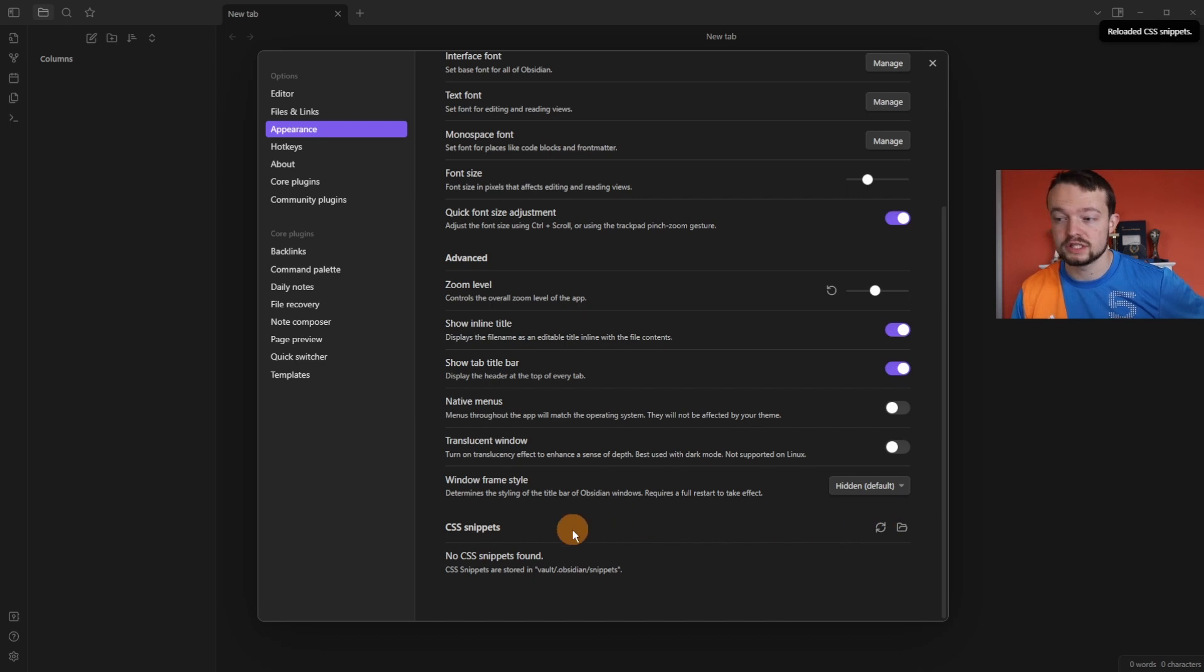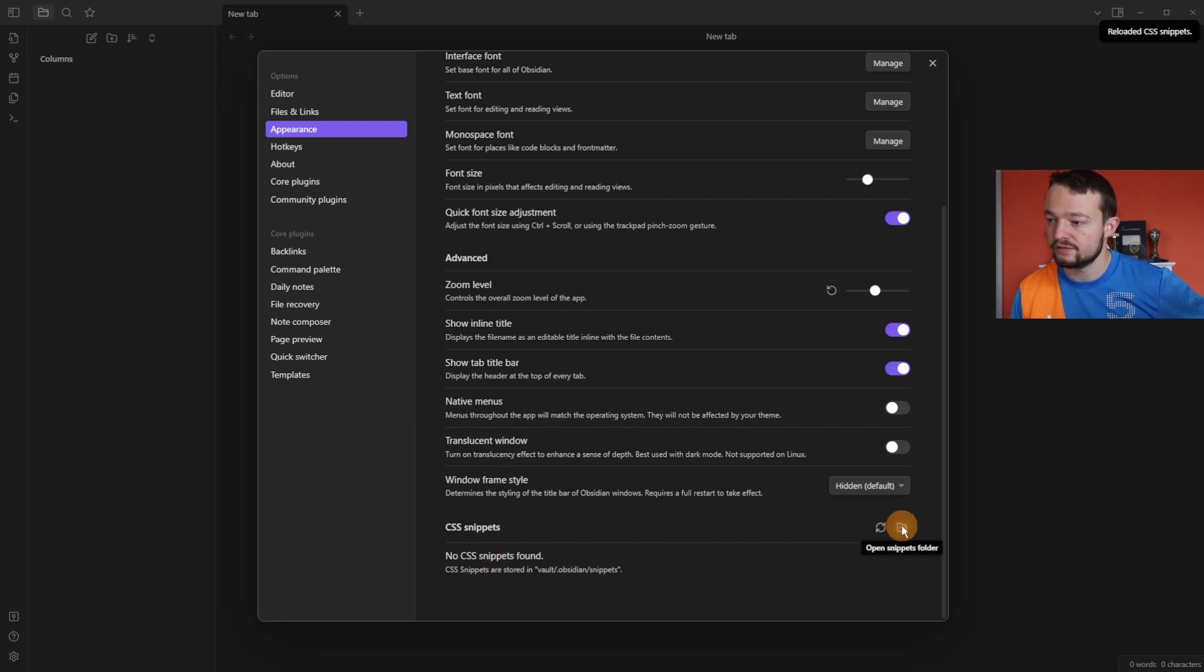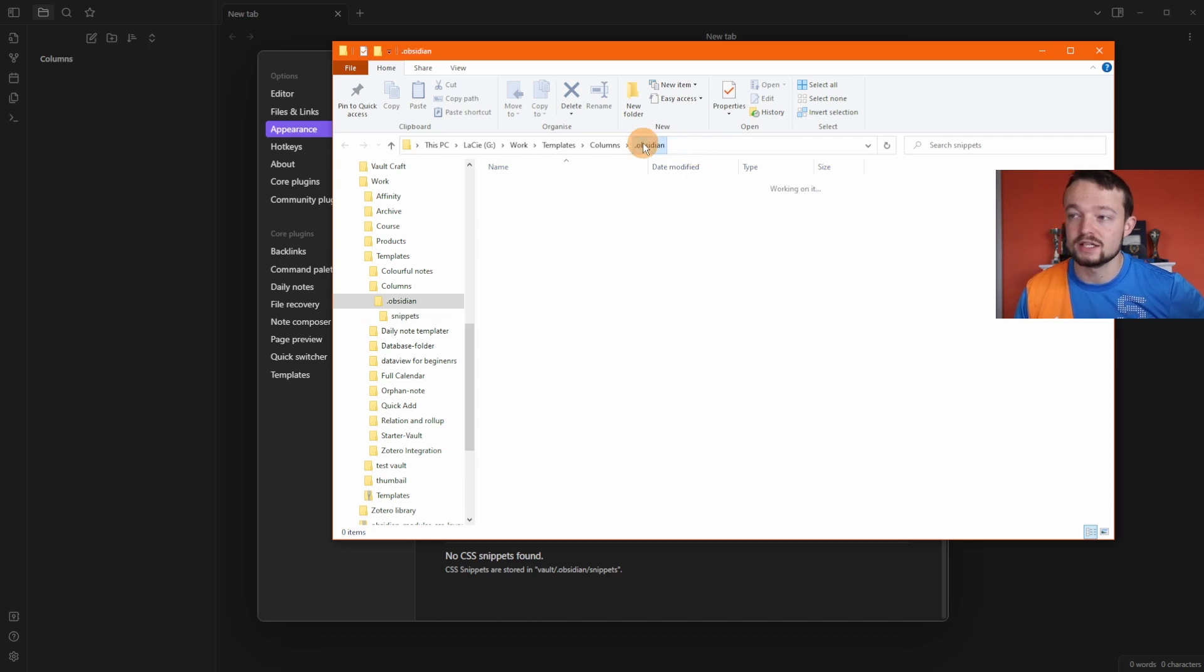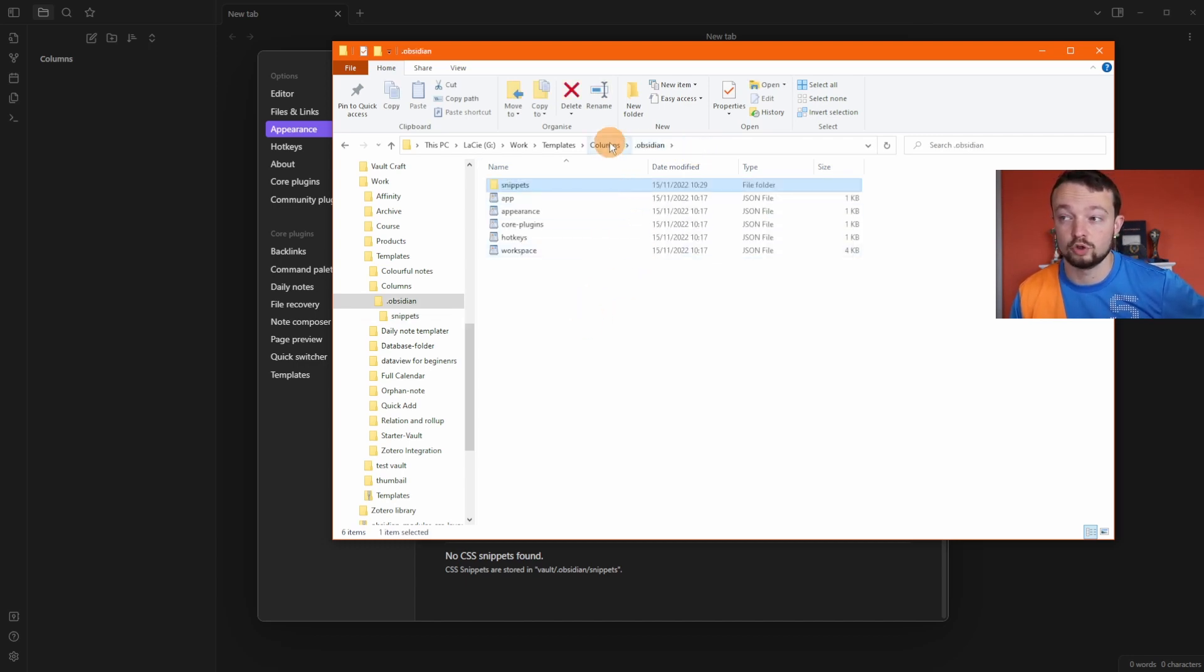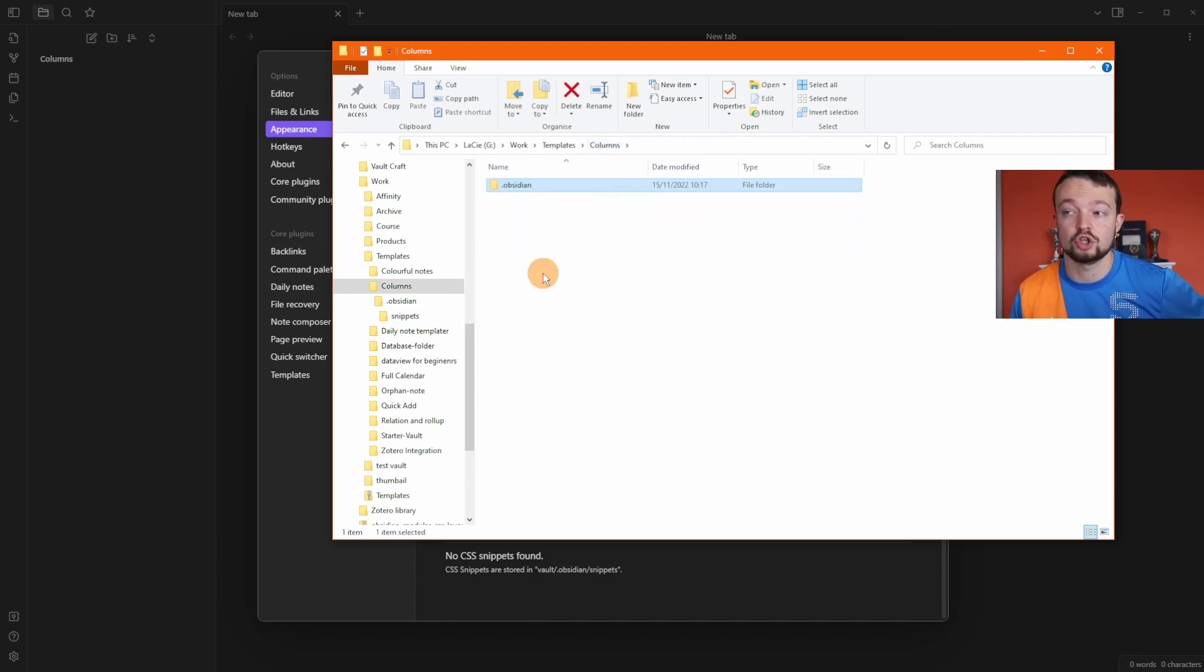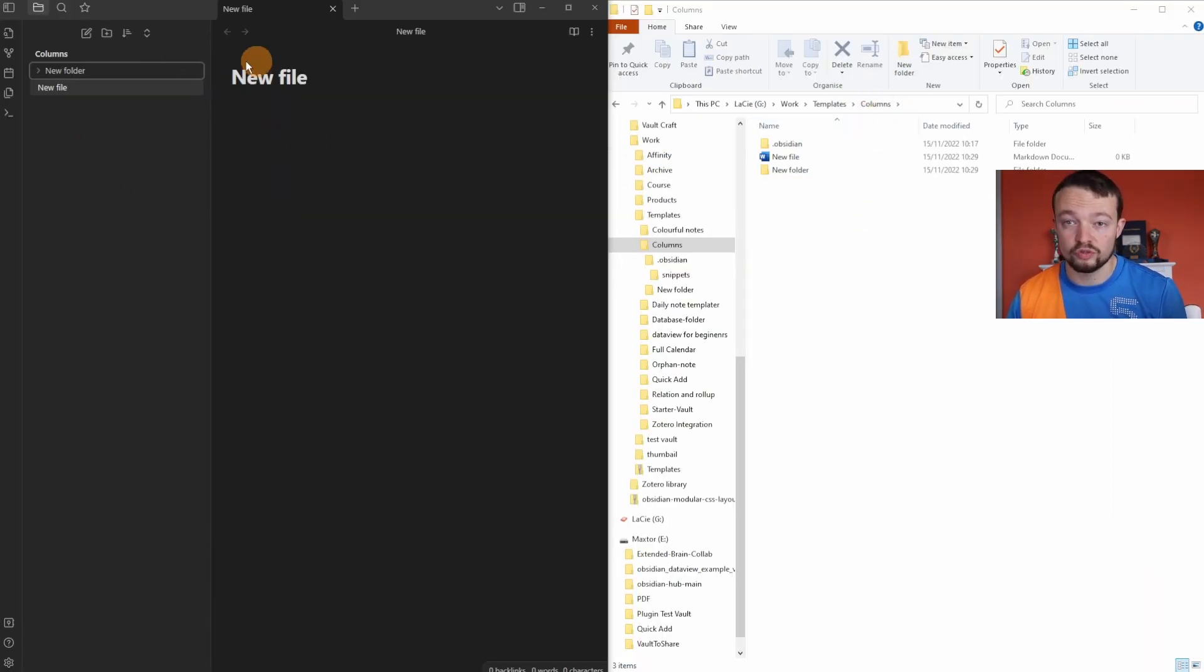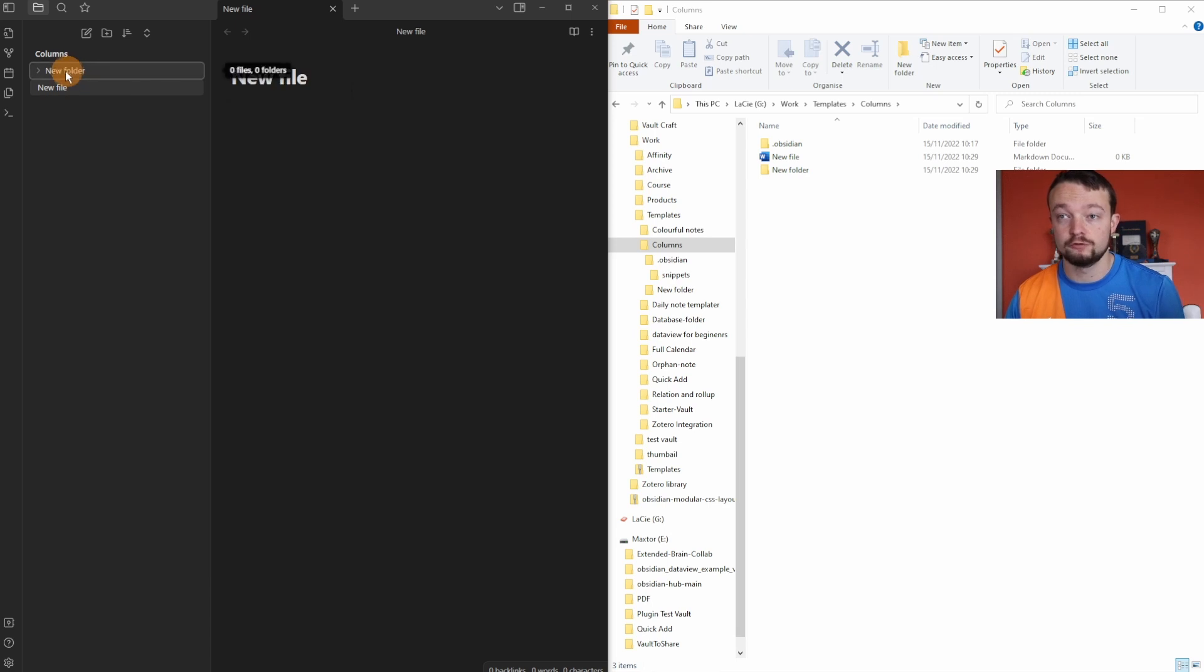When I reload the snippets there's nothing in here, so if I click on the folder it has now created a snippets folder inside of my dot obsidian folder, which is inside the column vault. Just for reference, the vault folder called columns is what the Obsidian vault is showing, so we've got a new file and a new folder.